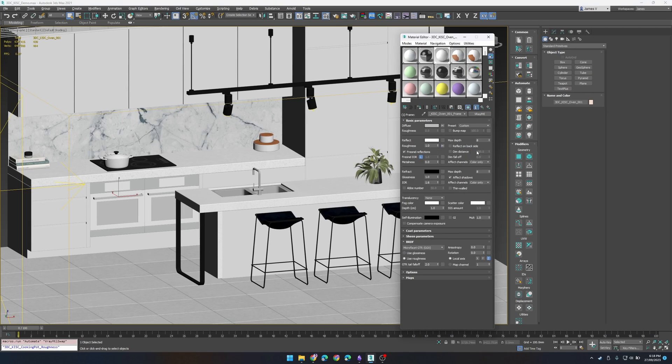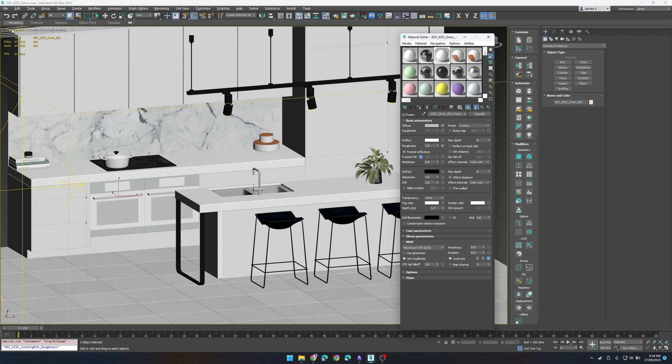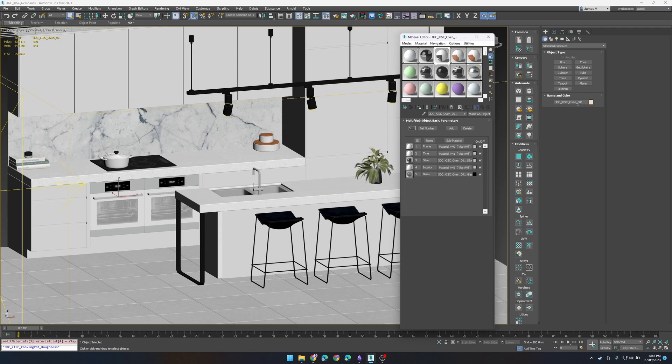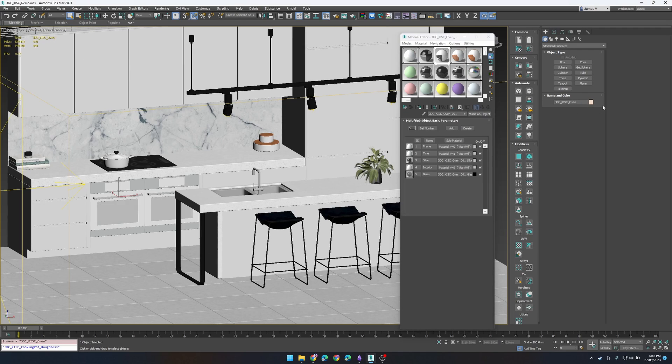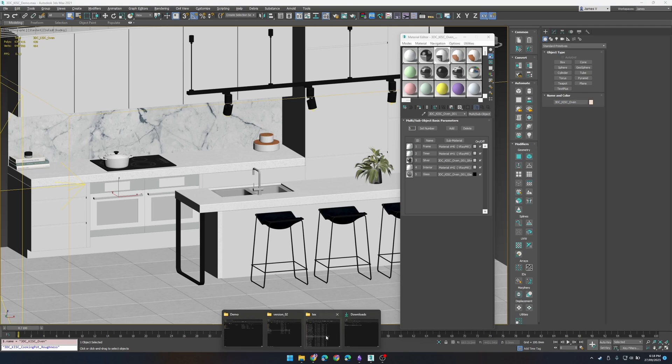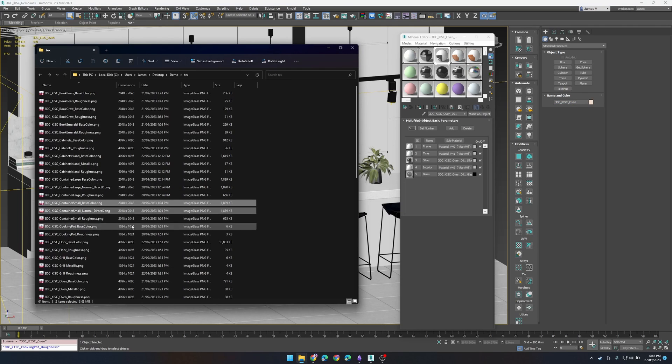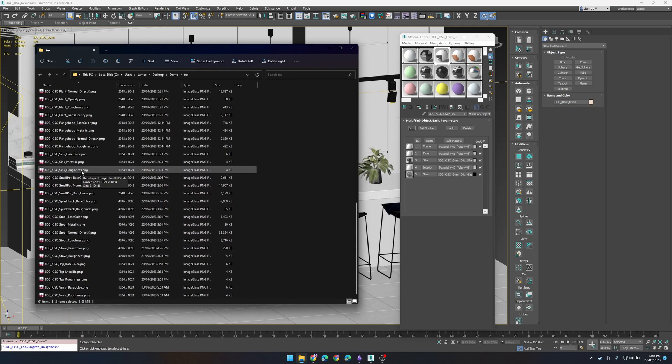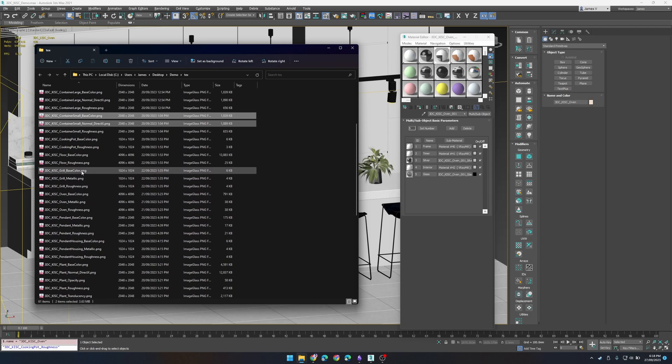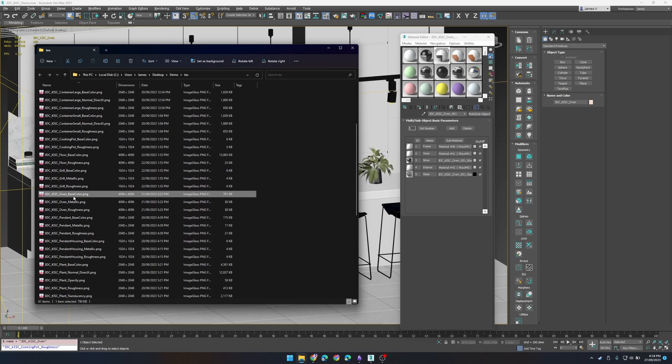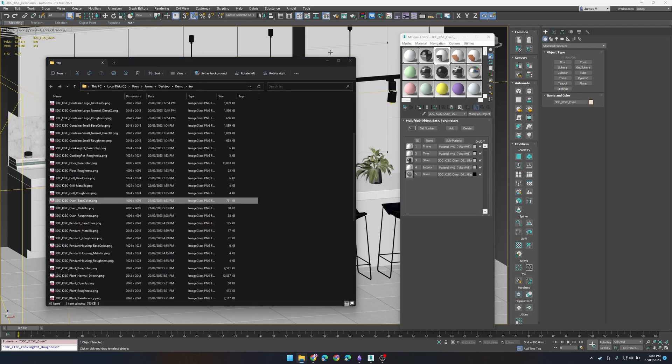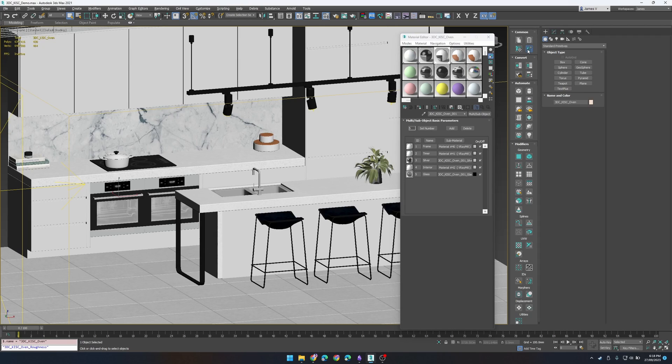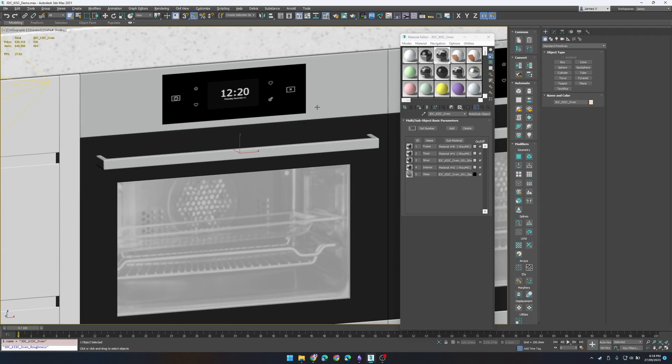Now you notice in this case I've made a mistake. And that is the oven name is suffixed with a 001. So that's not how the texture is named. So if we just check that it should just be called oven. So once we know that our naming is correct we can just rerun the script and it should fix that issue.